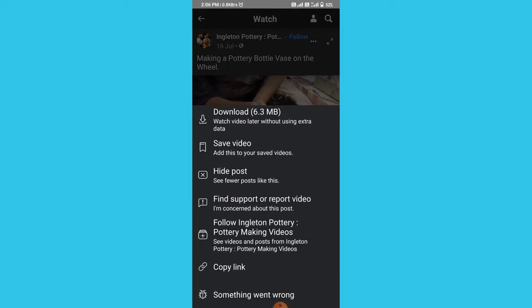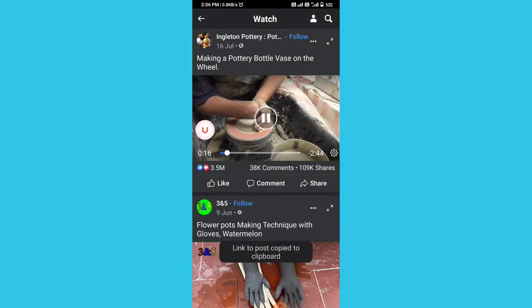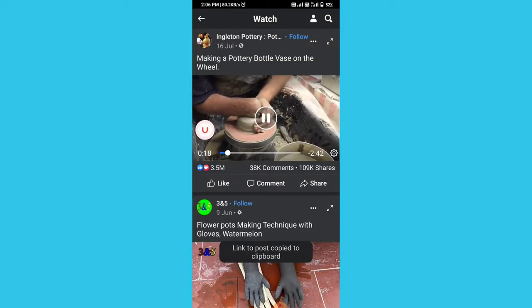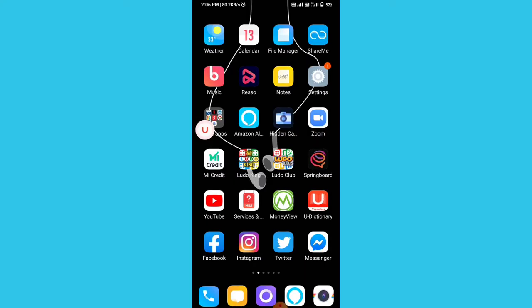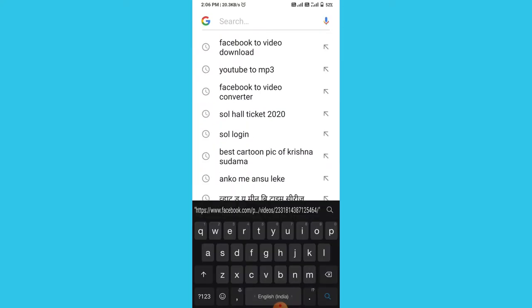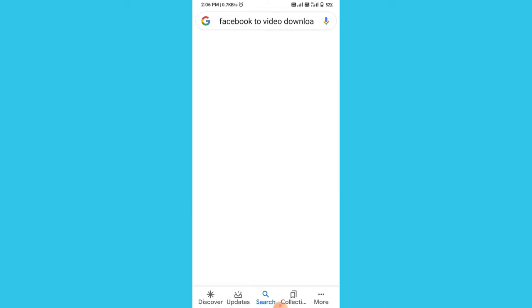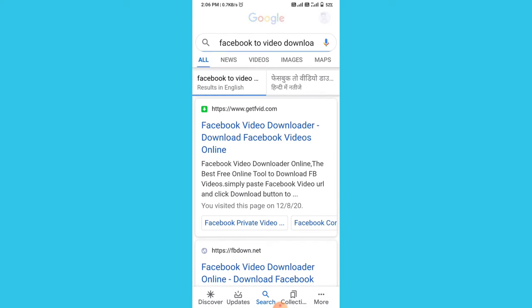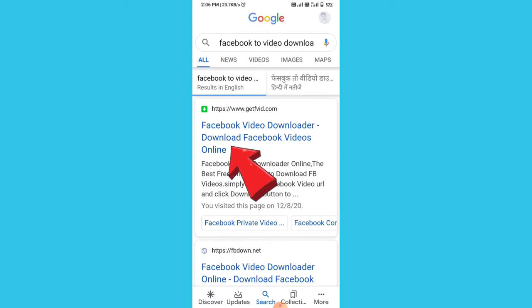And copy this link of the video. After that you have to return to your mobile home screen and open Google, and you have to search Facebook to video download. Then click on this link, Facebook video downloader, download Facebook videos online.